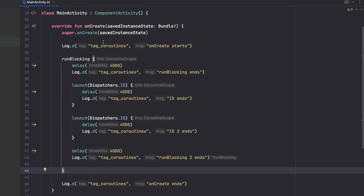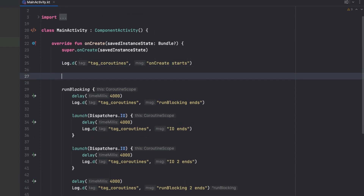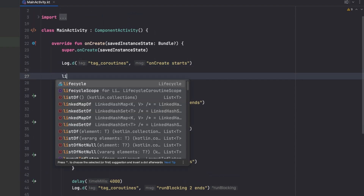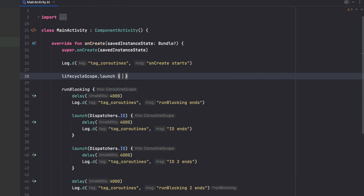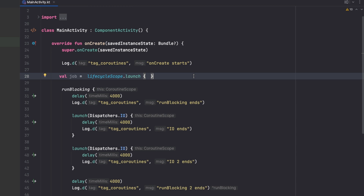That's it for this video. In the next video we'll check out jobs. For example, with lifecycleScope.launch, if we say 'val job = lifecycleScope.launch', this job is of type Job. We'll see what jobs are, why we use them, and why we need them for cancellation and waiting. See you in the next video!